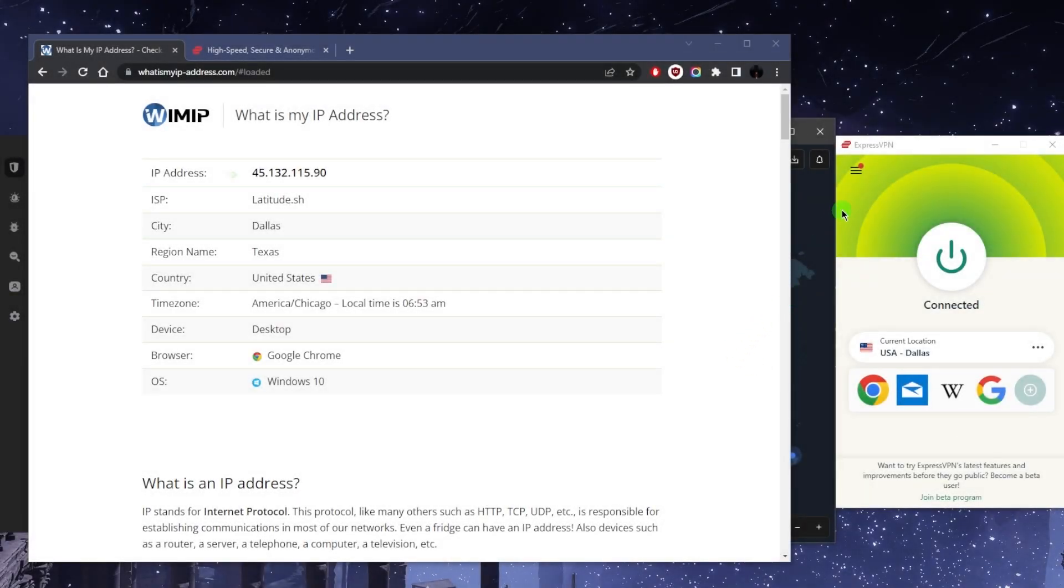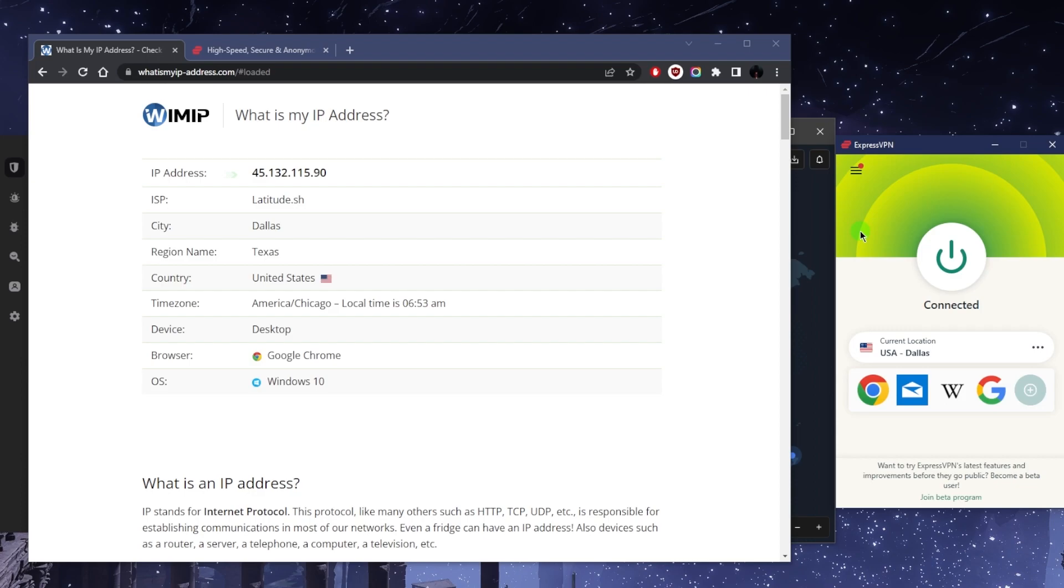What's going on everybody, welcome back. Today I'm bringing you a rudimentary tutorial on how to use a VPN on your PC. So if you're not familiar with VPNs in general, a VPN will reroute your connection so that it looks like you're somewhere else.